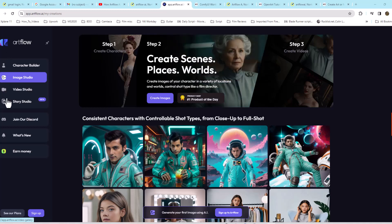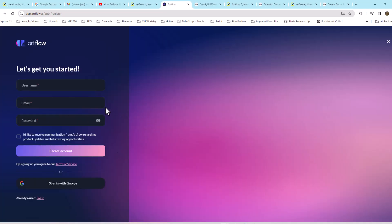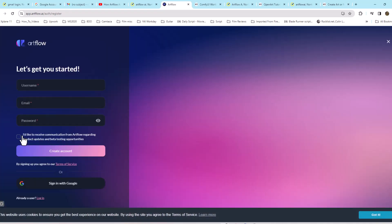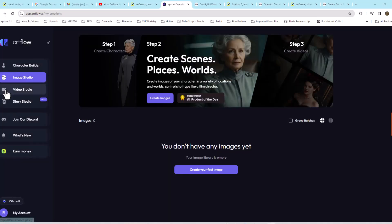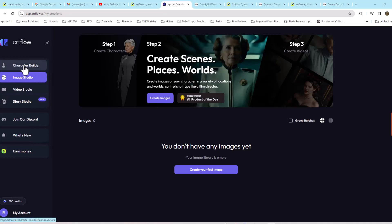First things first, we need to go to Artflow website and sign up there. I'll be creating the account here, sign up with Google. I already have an account, so I'll go ahead and do that.